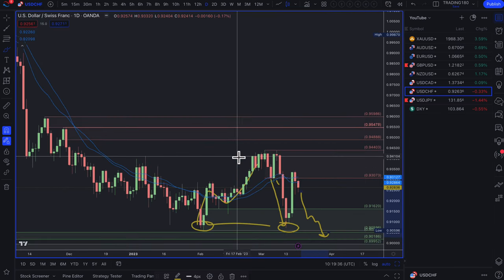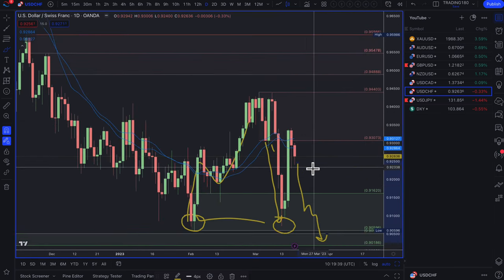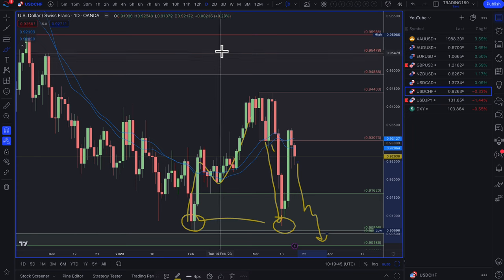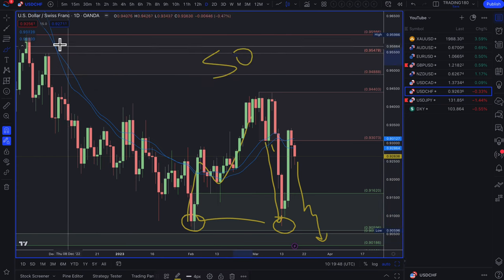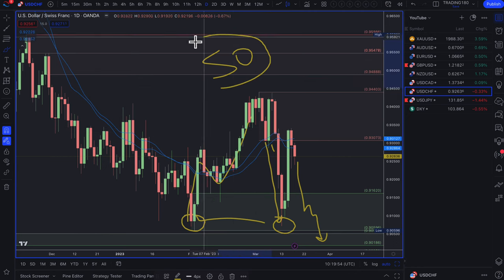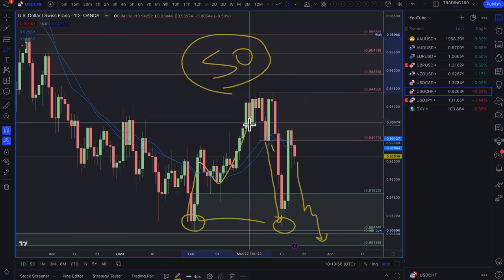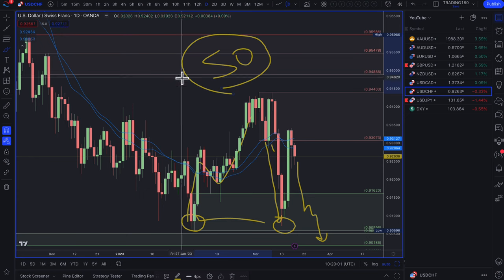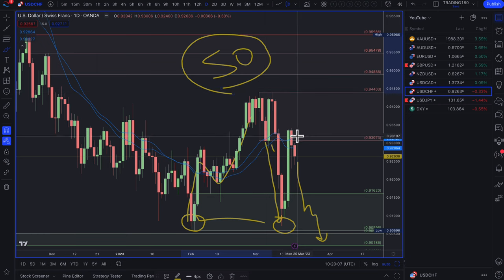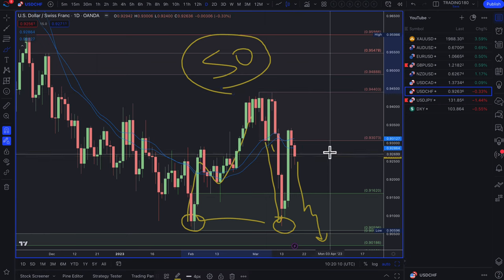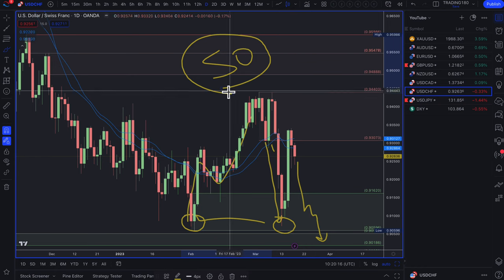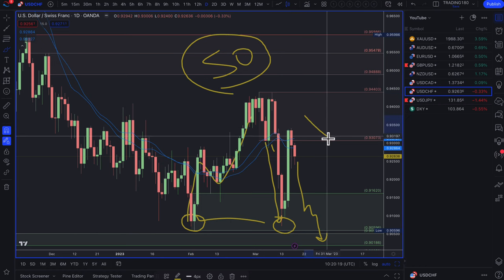Any downside move would be driven either by the Fed holding rates or by a surprise 50 basis point hike, which no one is expecting. The Swiss National Bank is also looking at hiking by 50 basis points, so I'd actually expect the Swiss franc to strengthen slightly over the US dollar. Overall, dollar-Swiss isn't a pair I'm interested in right now — before the SVB situation I was more interested in buying the dollar, but not anymore.